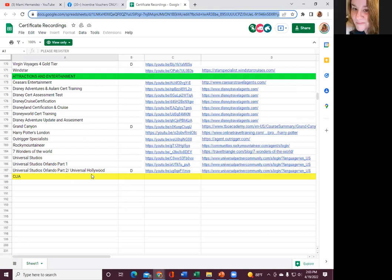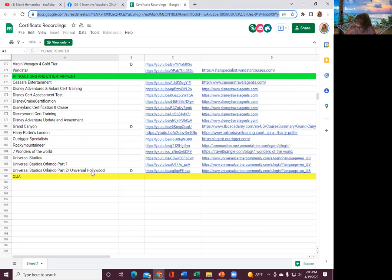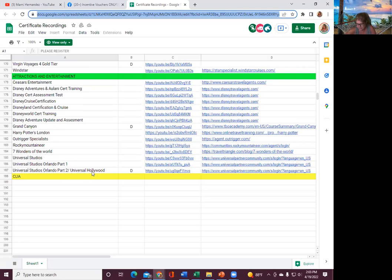We just did Universal Studios too, guys. If you haven't done that, we've done Universal Studios. Part one, part two. We actually just did this. And after you complete this, guys, you get a three-day, three-park hopper pass for Orlando. So take advantage. You're definitely, we got amazing, amazing perks.